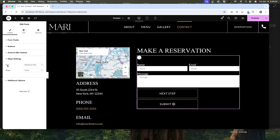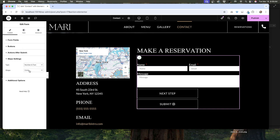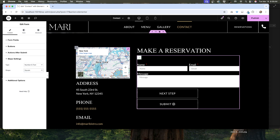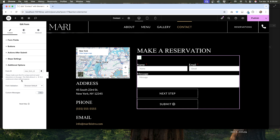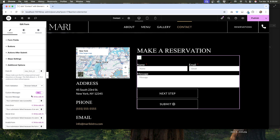Under step settings, these are the settings for your multi-step form. If you're not making a multi-step form, you won't need to worry about this, but this changes the icons at the top of the form. Under additional options, you have settings for form ID and form validation. I usually don't need to mess with either of these, but it will depend on how your form works. I do like to toggle on custom messages to change what the messages say after a user submits — if you leave this off, it will display the default messages.